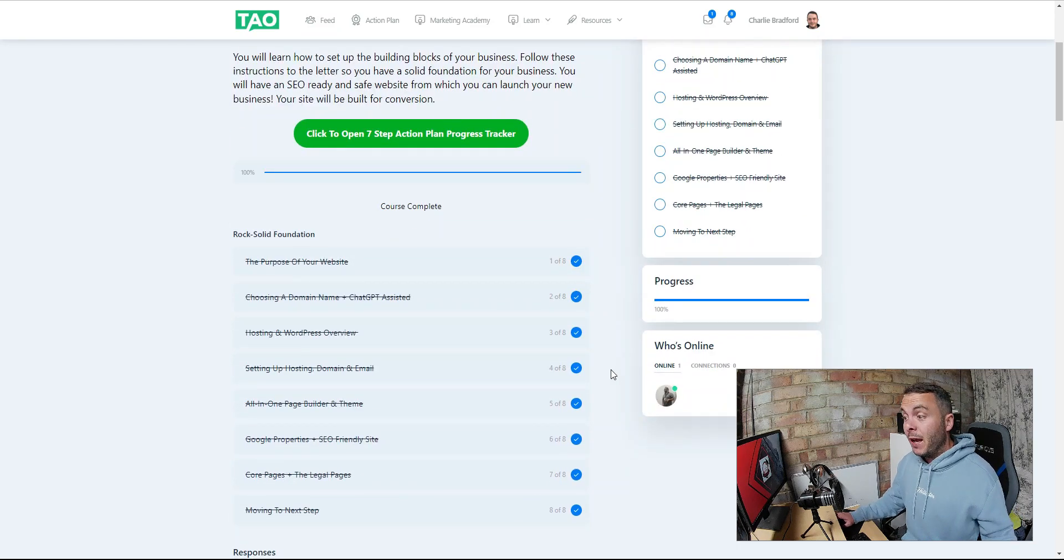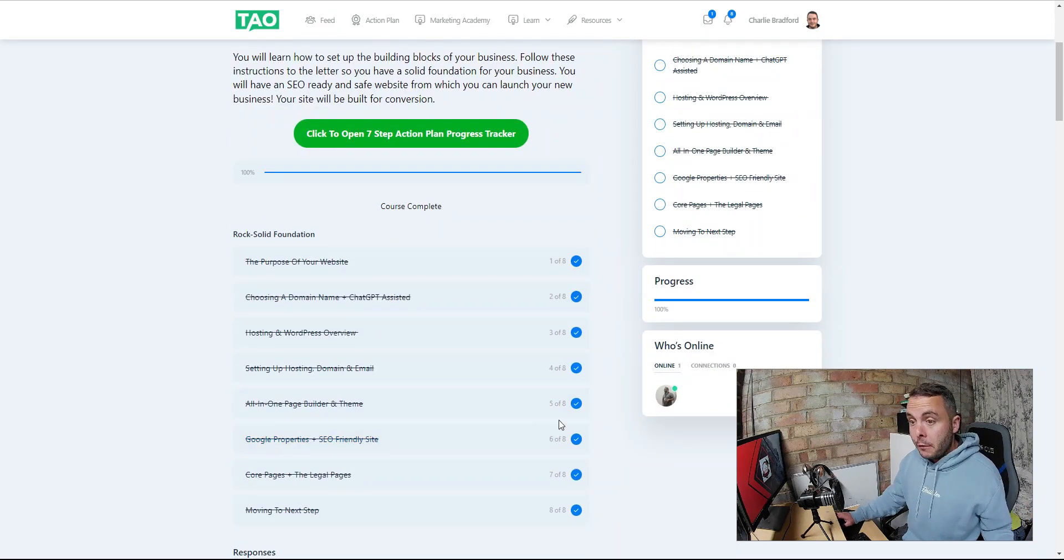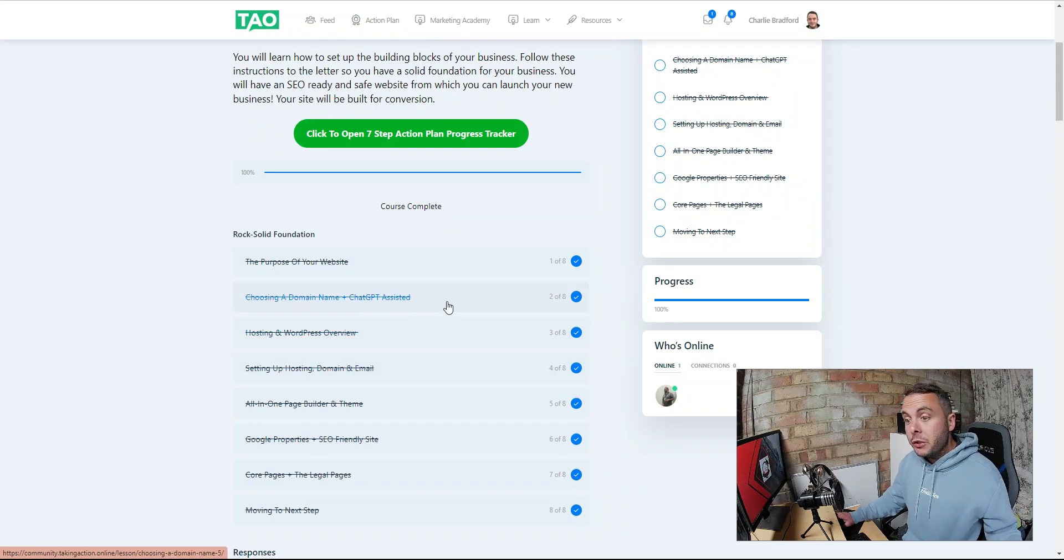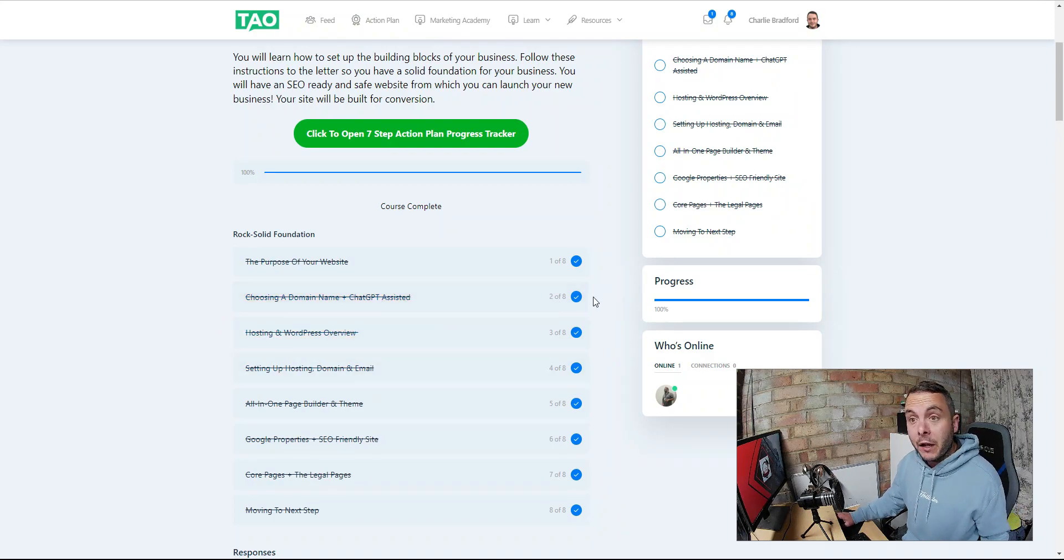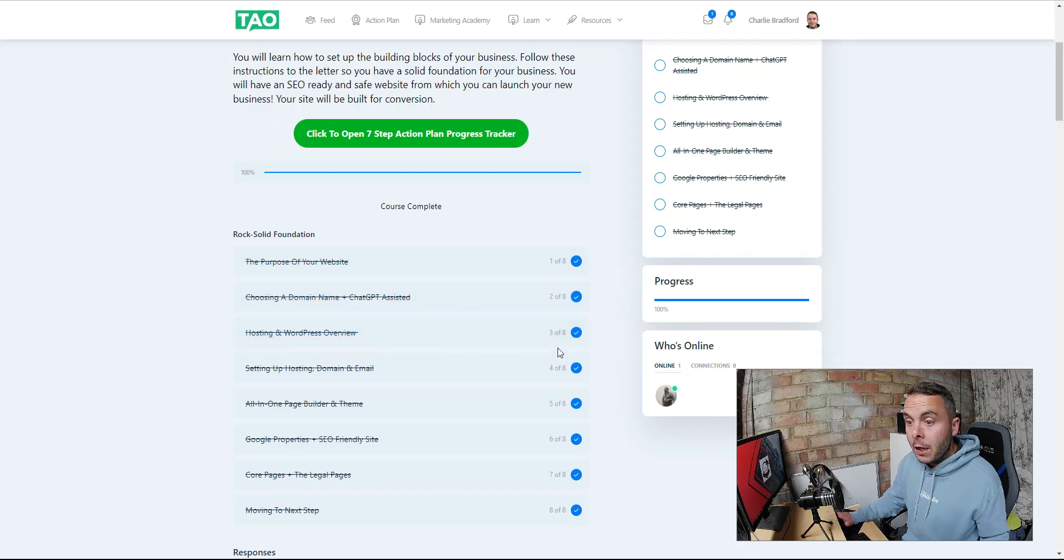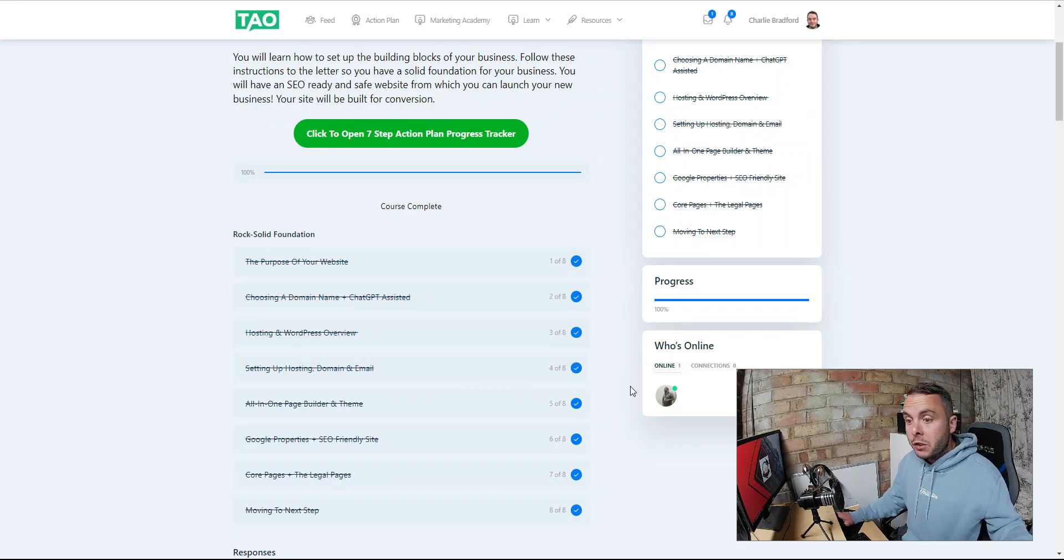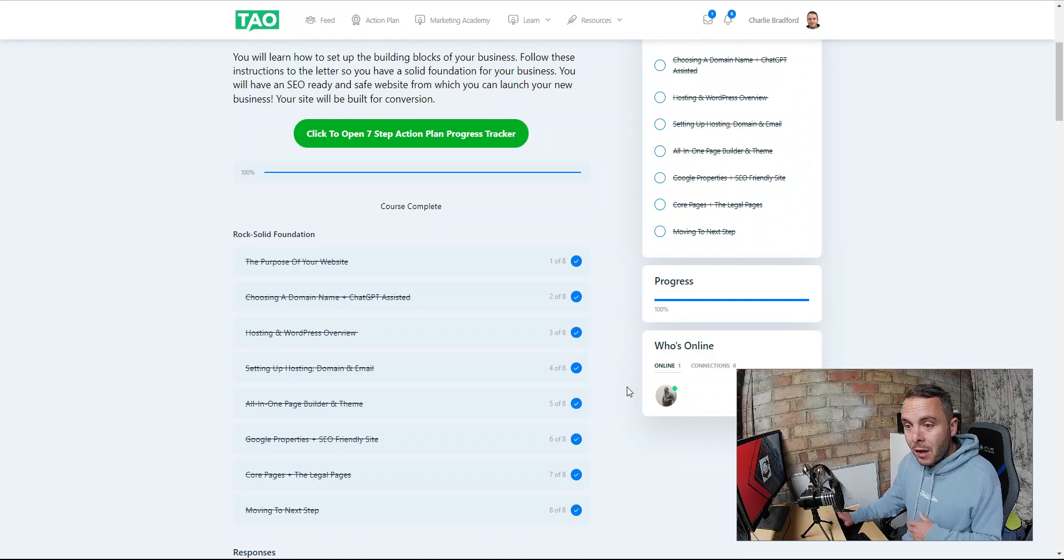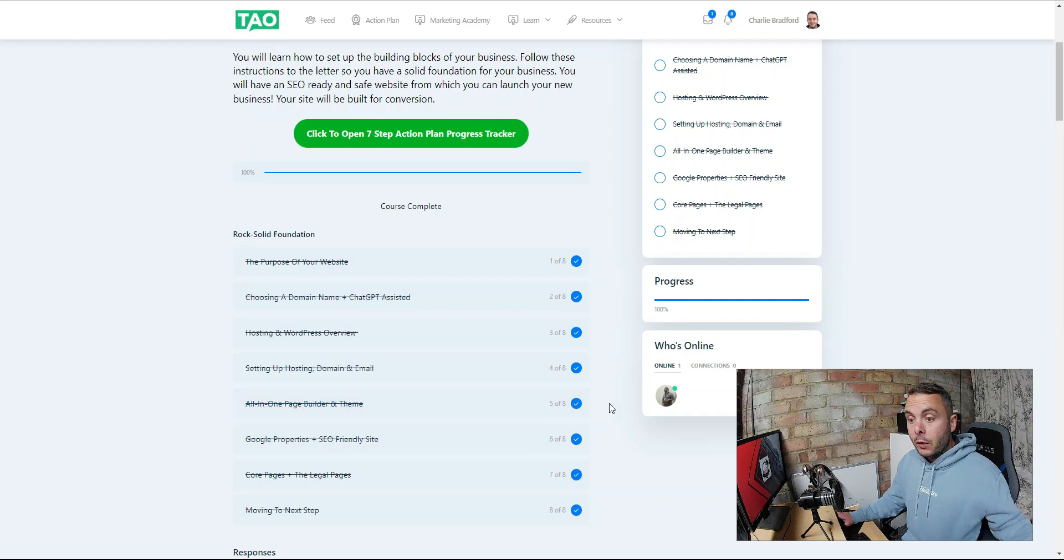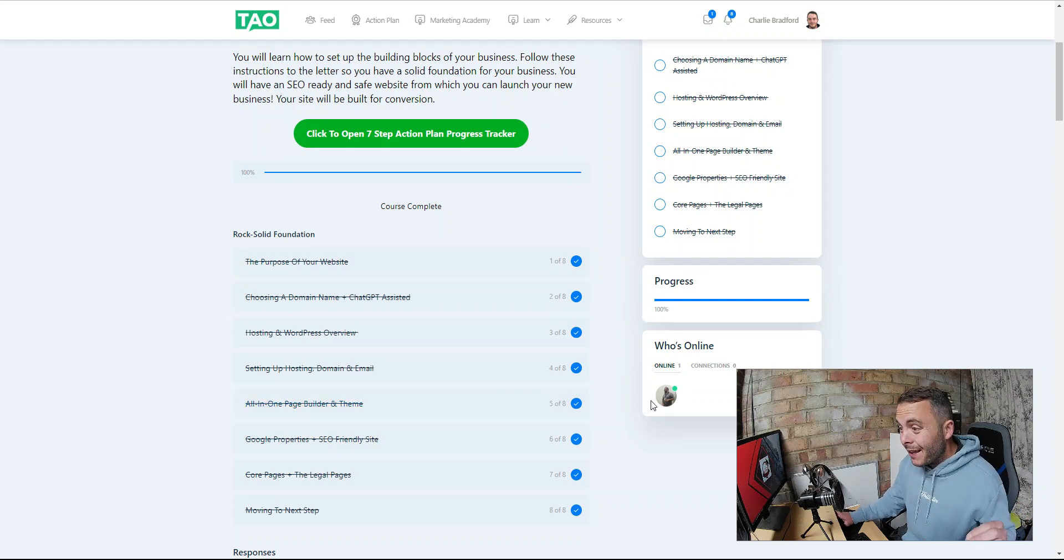Inside here, the rock solid foundation, we're going to be building out the website. This is the foundation of your business. We're going to choose a domain name. You can also use ChatGPT for help with that, like I've done in the process I've just showed you. Philip walks you through the hosting, WordPress overview, setting up the hosting, domains, your page builders, Google properties, SEO friendly site, core pages, legal pages, all of that good stuff.